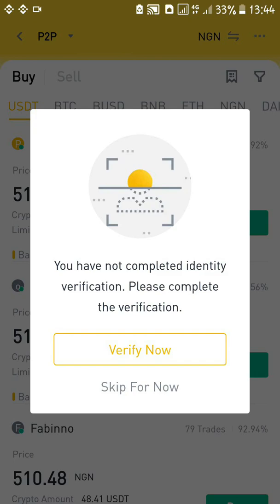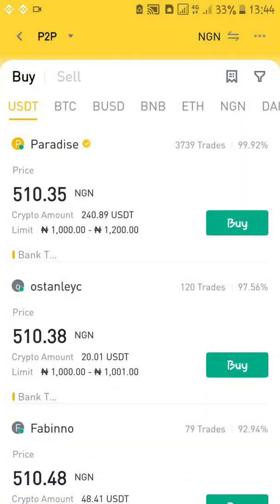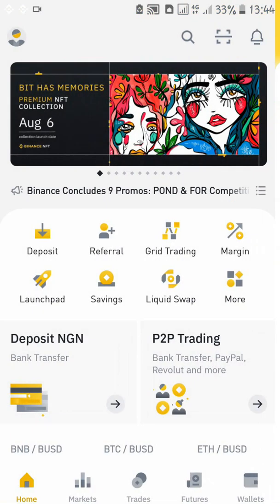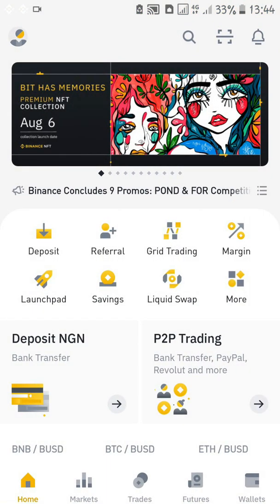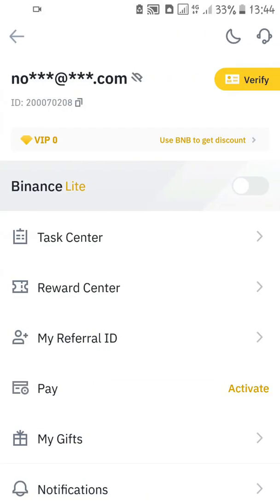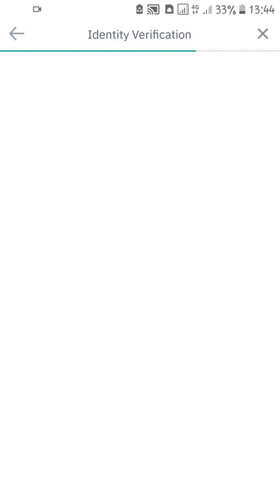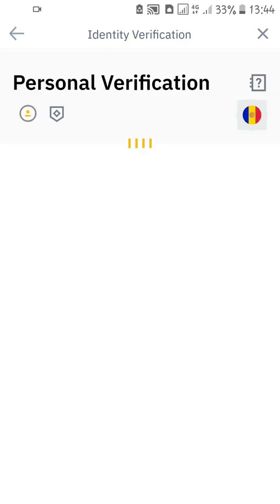Even with our basic verification, Binance is still not allowing us to do peer-to-peer trading, because P2P involves sending money and with basic verification they will not allow that — it is very sensitive. You have to submit more important documents for them to allow you. So if you want to upgrade, come to verify again and let's upgrade to a higher level.